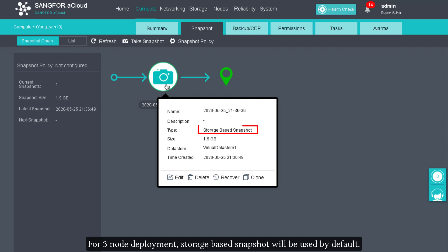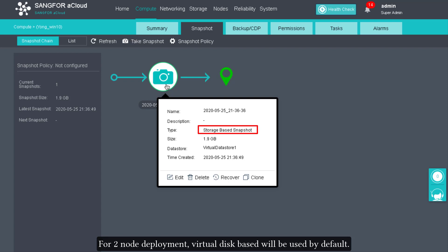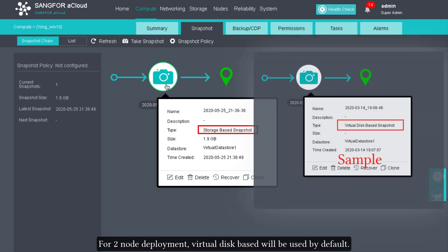For three-node deployment, storage-based snapshots will be used by default. For two-node deployment, virtual disk-based snapshots will be used by default.